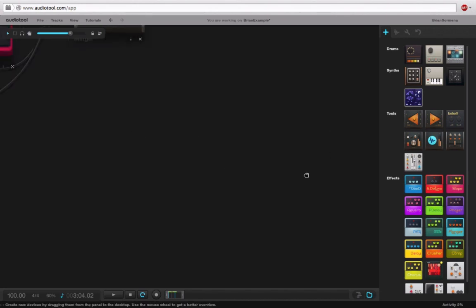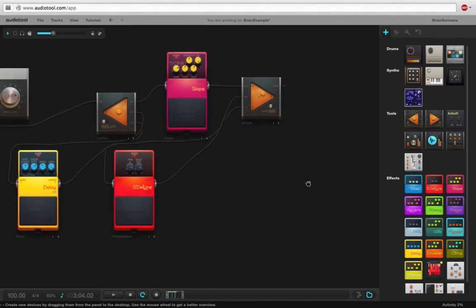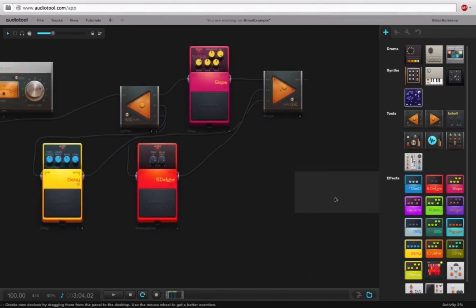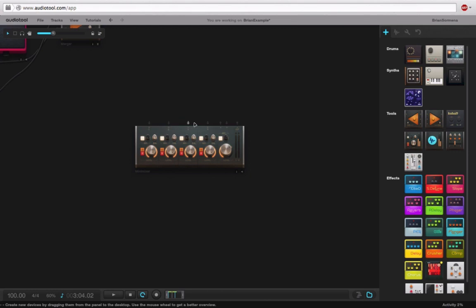We also have the Mini Mixer, which is actually a little more exciting, which we'll probably use a little bit later. And you'll see this one gives us four different inputs, but it also gives us an auxiliary in and out, which we'll talk about later on.